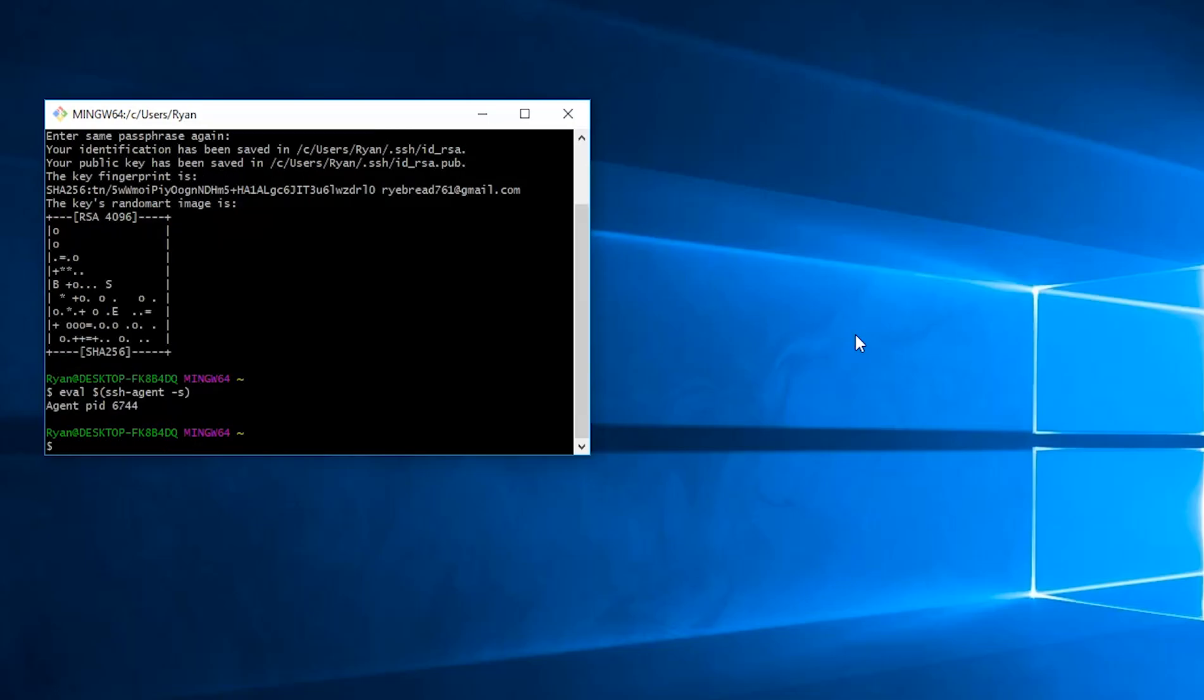Now we need to add the SSH key, so we can use ssh-add, and the location we had in was our home folder, slash dot ssh slash id_rsa. This is the default location. Go ahead and hit enter.